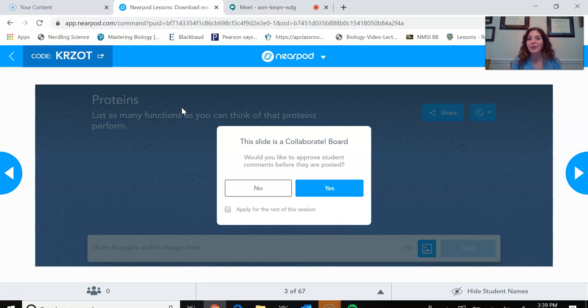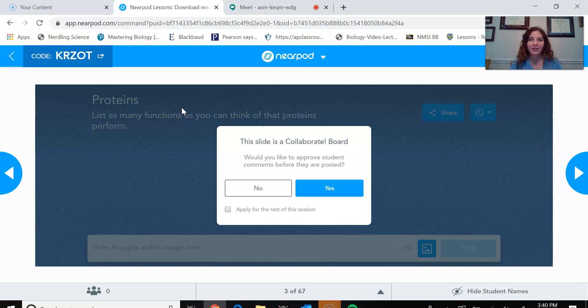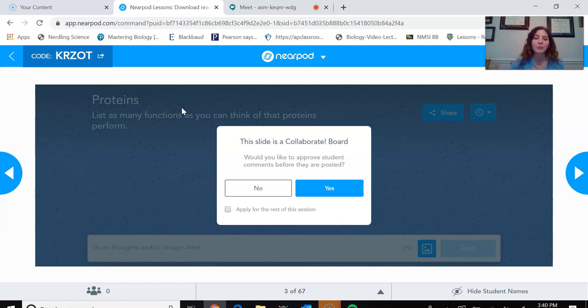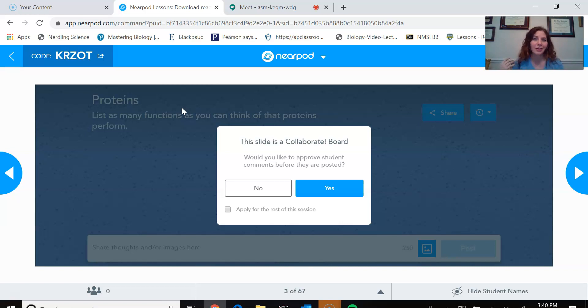The only thing the students wouldn't be able to do if they were watching the video or the recording of this would be to participate in the group portion of it, which is the interactive lecture. So they wouldn't be able to post their virtual post-it notes or take those individual multiple choice questions or polls or anything like that.